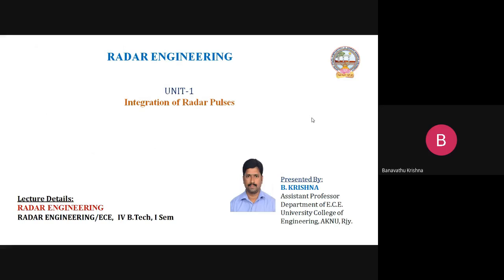Hi everyone, welcome back to my YouTube channel. Today's class, I am going to discuss about integration of radar pulses. Myself, B. Krishna, Assistant Professor, Department of ECE.